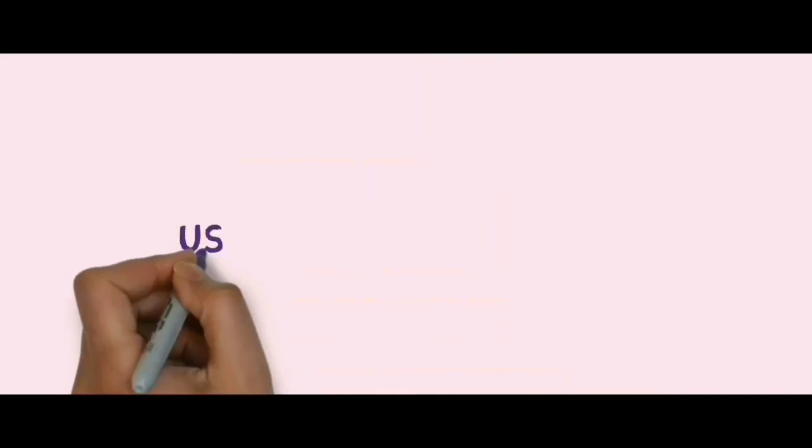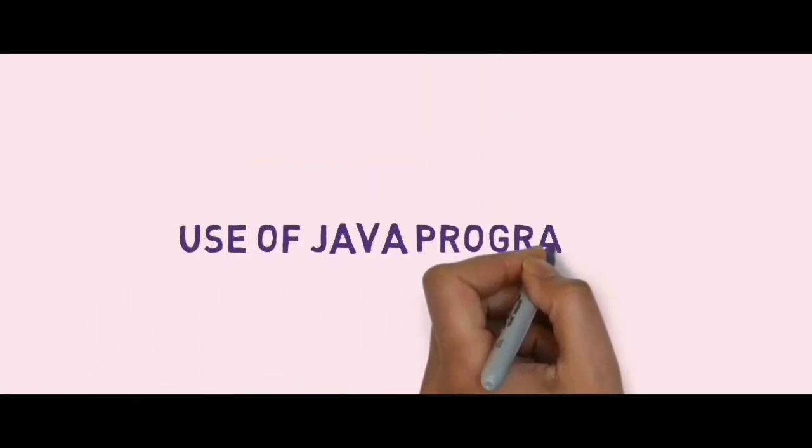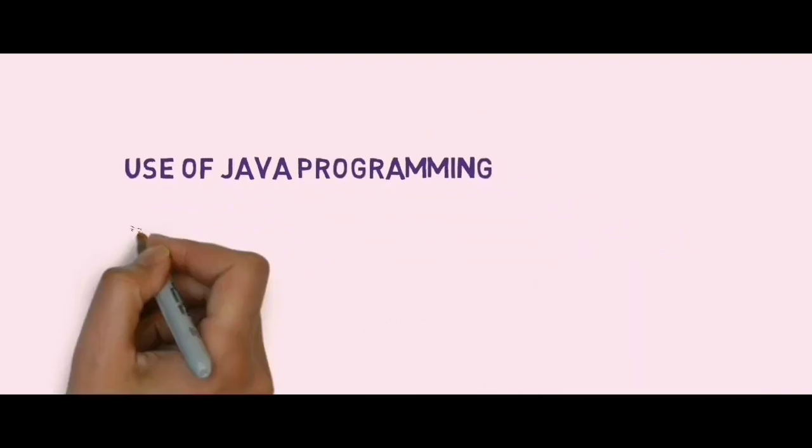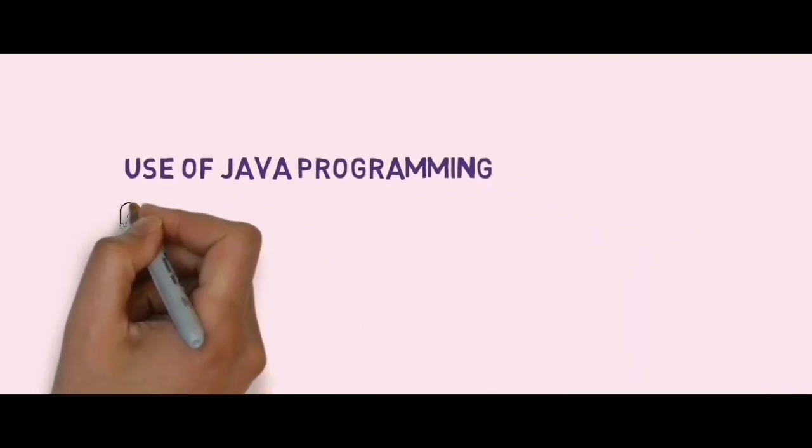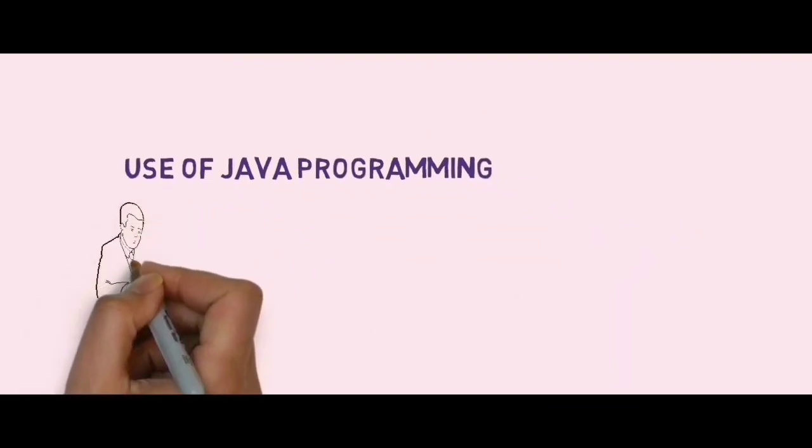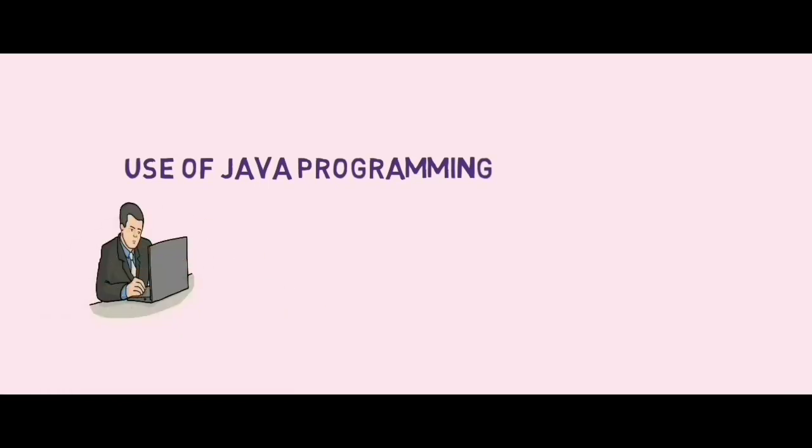Uses of Java programming language: Java is used to develop desktop applications. It is used to develop mobile phone applications, gaming, robots, and much more.